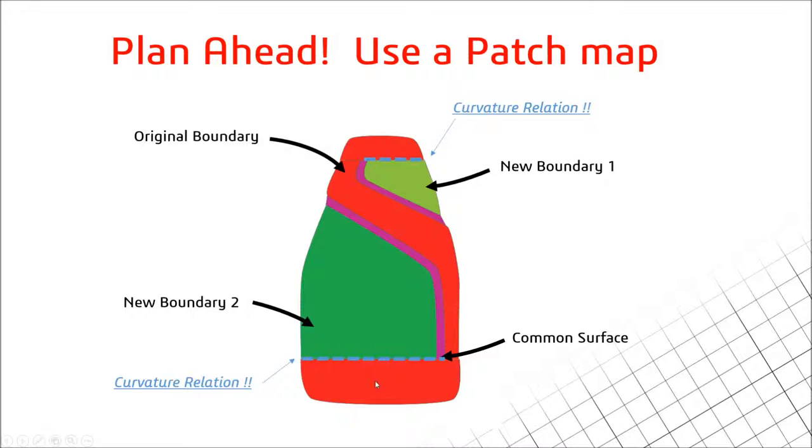There will actually be curvature or tangent relationships at the sides of these purple surfaces, but I just haven't included that on this. Those will be very thin boundaries which we use to just blend the green surfaces back into the red ones.